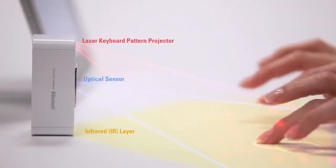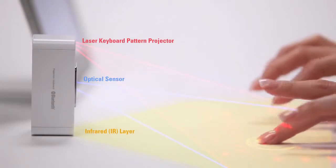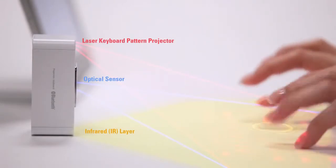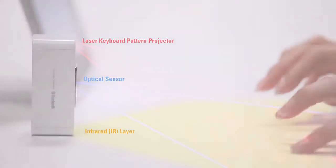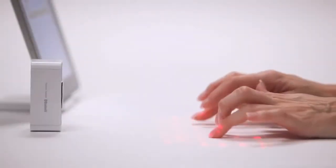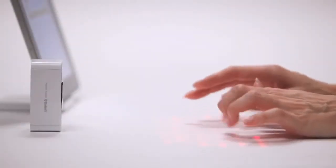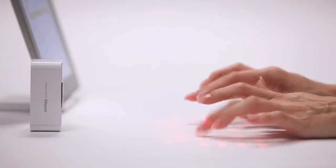Because the MagicCube uses an invisible infrared layer, typing is a little different than with physical keys but you'll be typing comfortably in no time with a little practice.